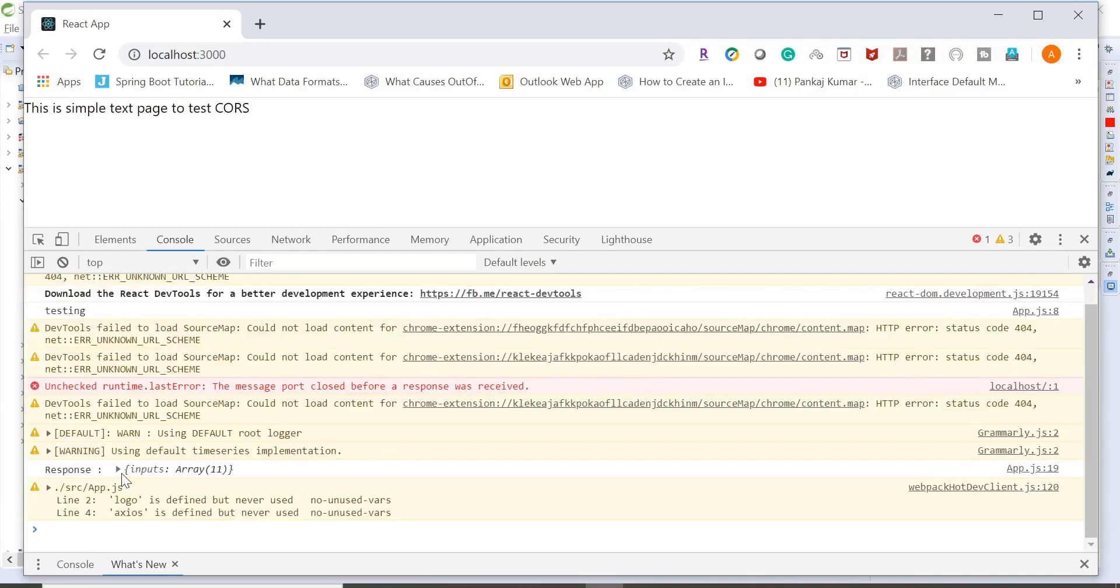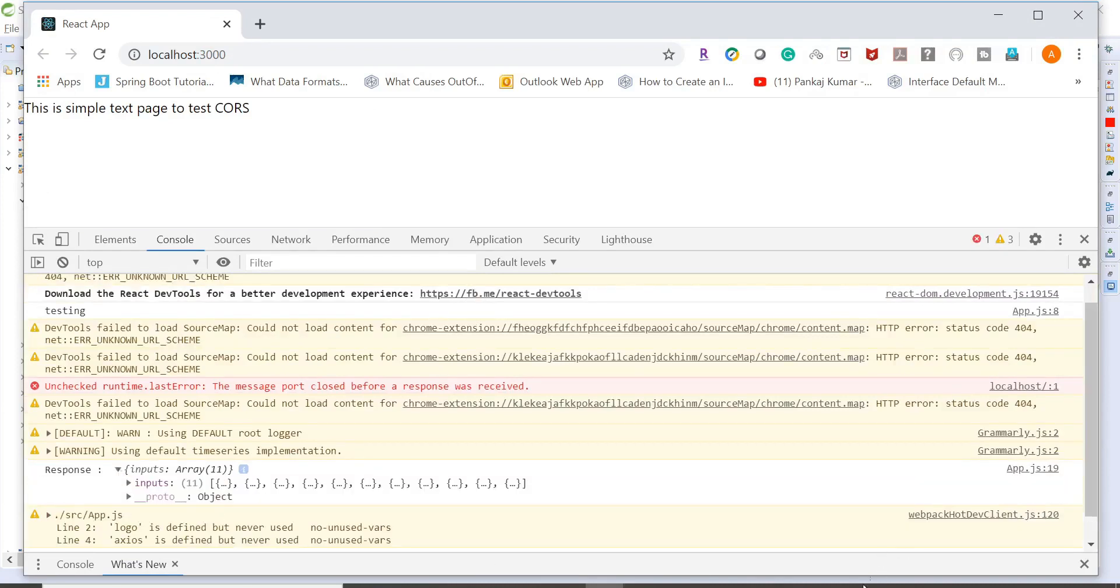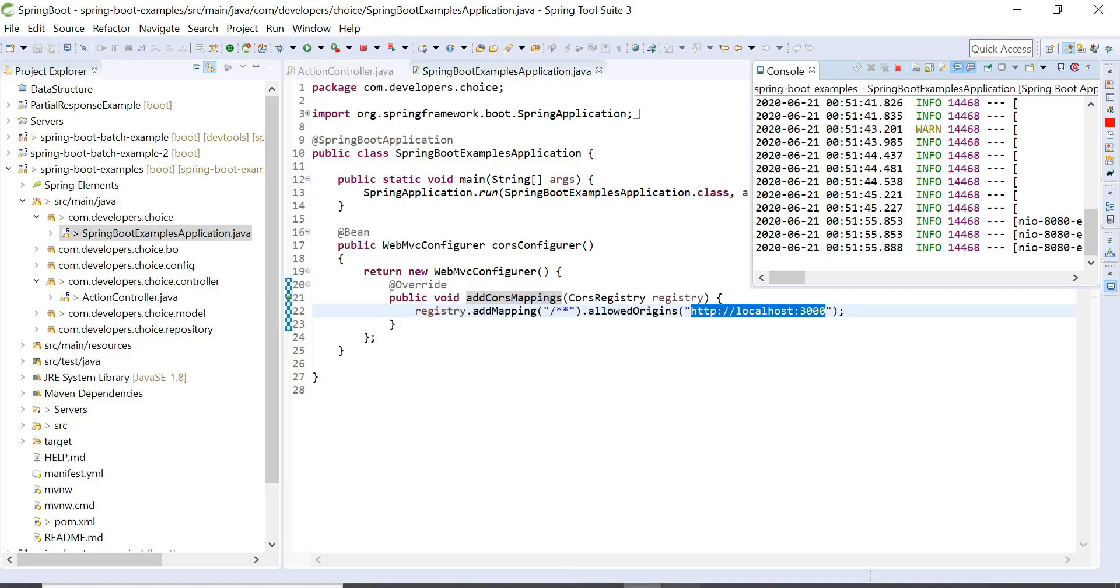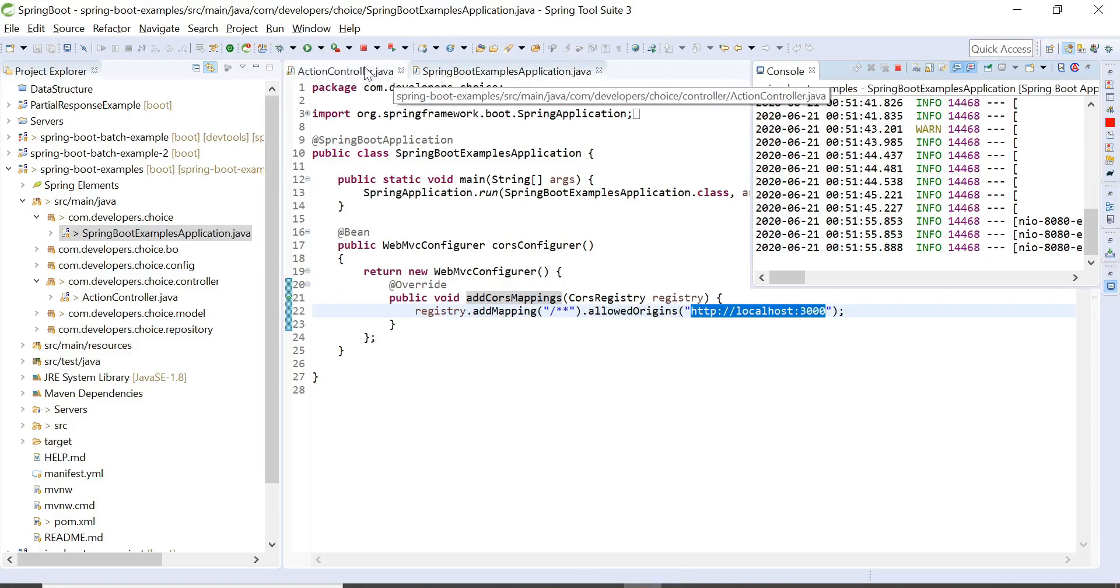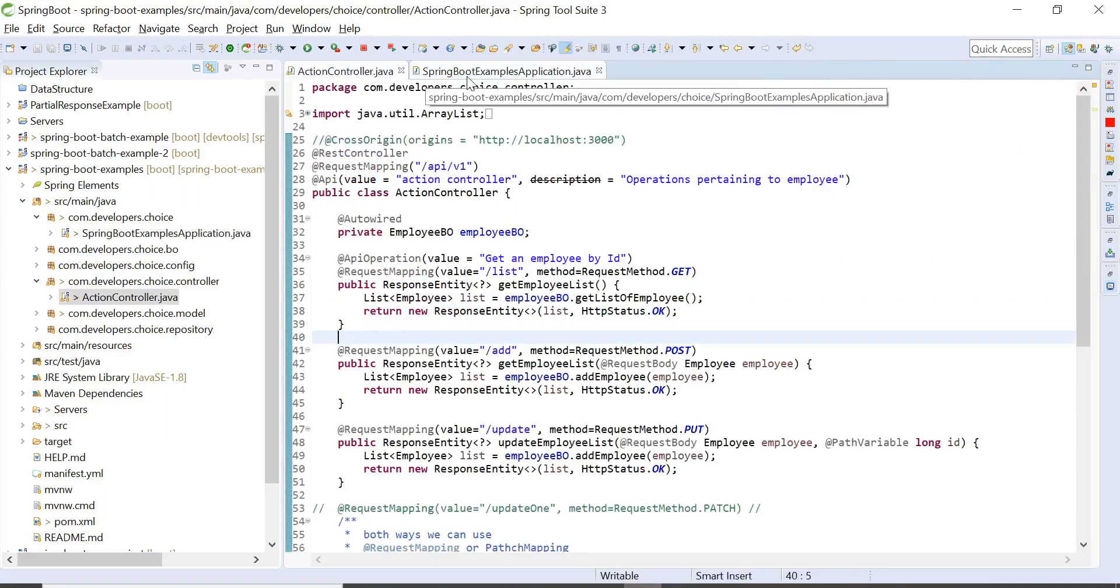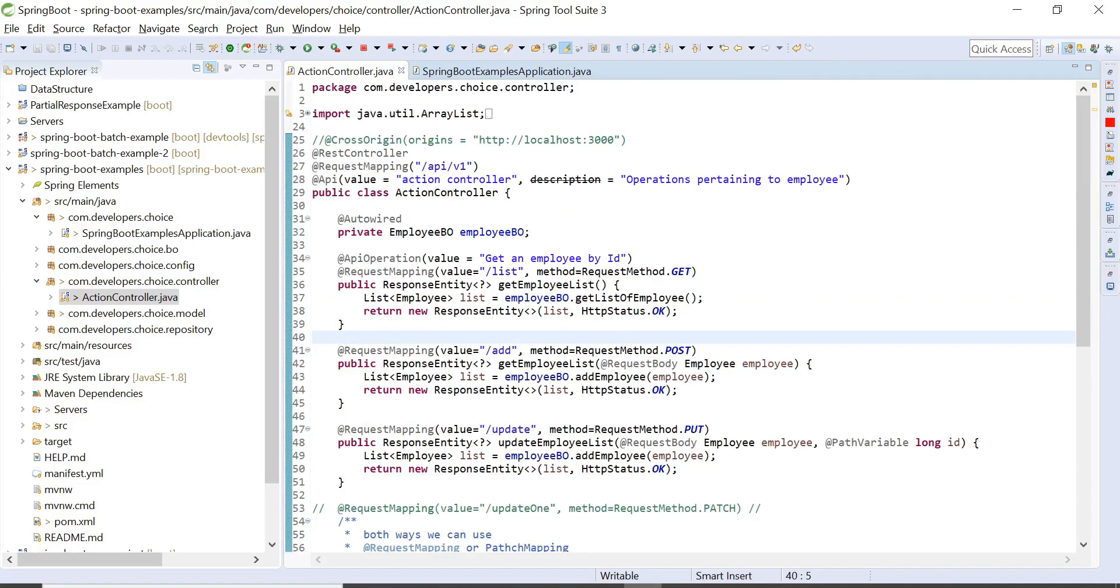And we can see the data even though we removed everything from the controller class. So these are the three ways to enable CORS, to enable CORS policy. So that's all we have for this session. Thanks for watching.